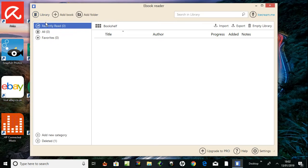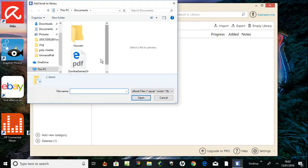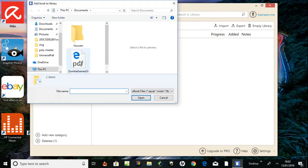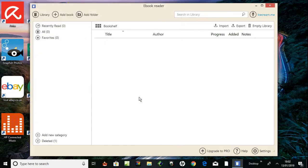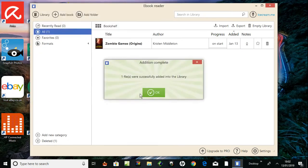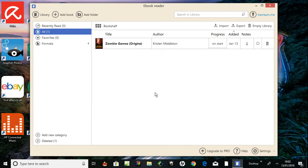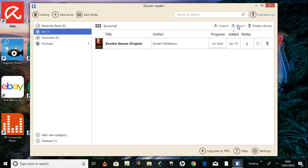I deleted it for example, so I'll open one. File was successfully added into the library. Okay, Zombie Games Origins, added January 13th. There's a favorite star and so forth.